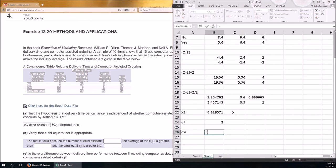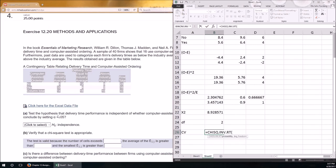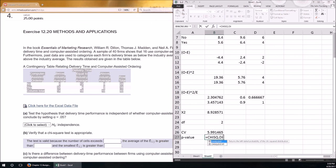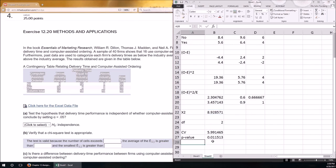With alpha equal to 0.05, we use CHISQ.INV.RT with 0.05 and 2 degrees of freedom. The critical value is 5.99. Our observed chi-squared statistic is 8.93, which is larger — we are in the rejection region, so we reject the null hypothesis. Calculating the p-value using CHISQ.DIST.RT gives 0.0115, which is less than alpha — again we reject the null hypothesis that these two variables are independent.